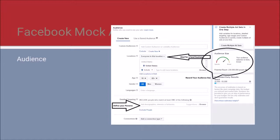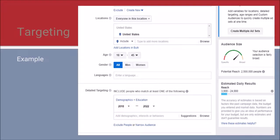Detailed targeting is where you can enter your psychographics. We developed a list when we went over the persona, and now is the time to include it in Facebook. On the right, notice the audience size — it starts out at about 230 million people. As you enter more segments, your audience size will decrease. The idea is your click-through rate will become more efficient and wind up costing you less.